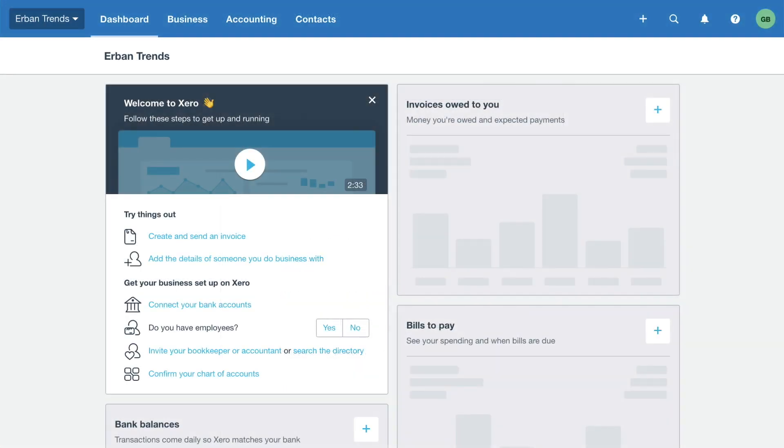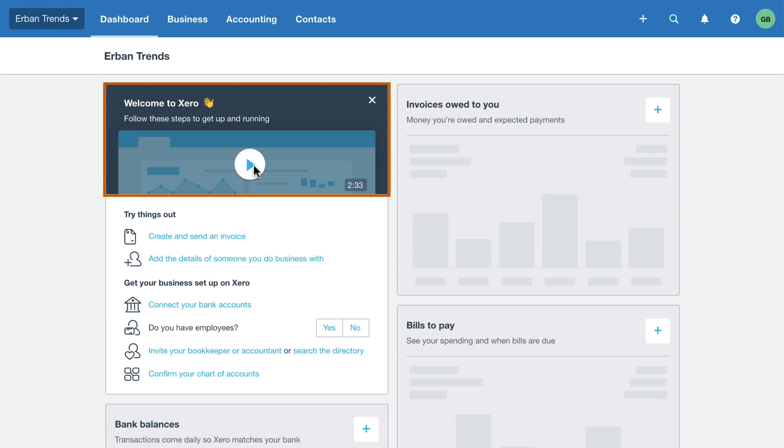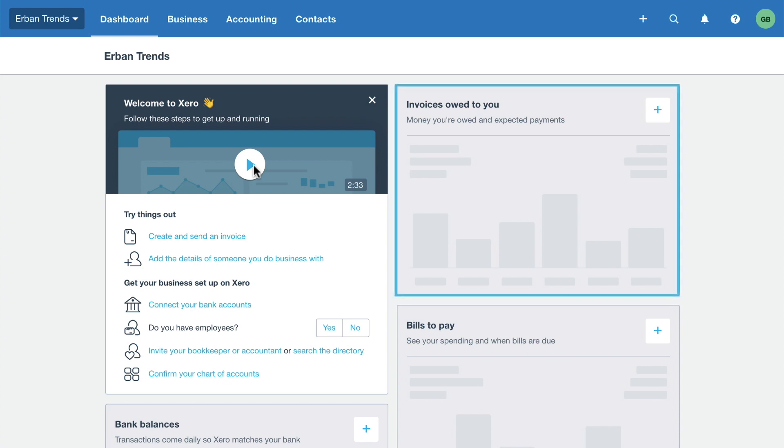The first thing you'll see is the Xero dashboard. Watch the introduction video and get an overview of the setup process. As you start to use Xero, you'll see more information on this dashboard. For example, invoices owed to you.